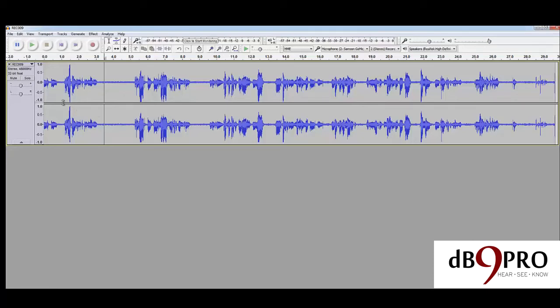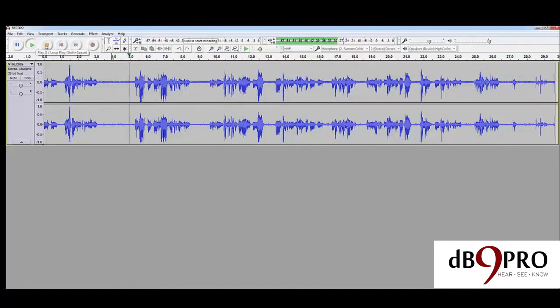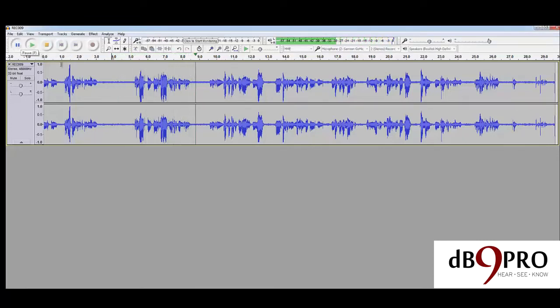If you want to play it, you can hear it. Just hit play here or you can hit the space bar.